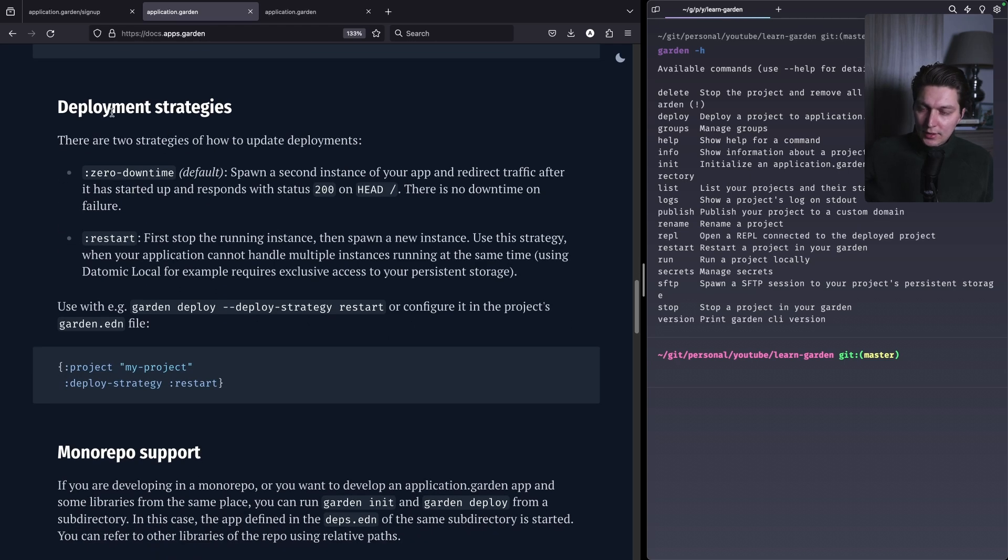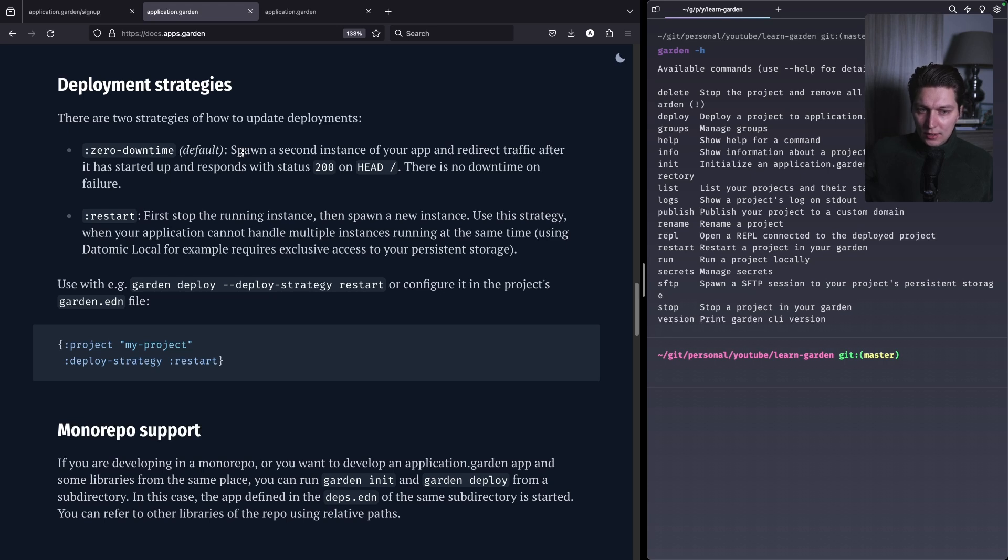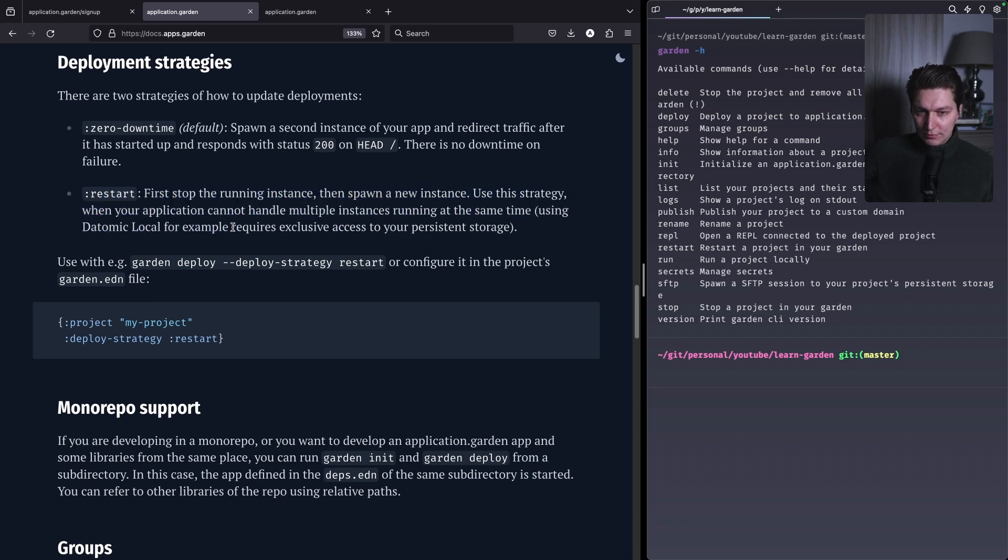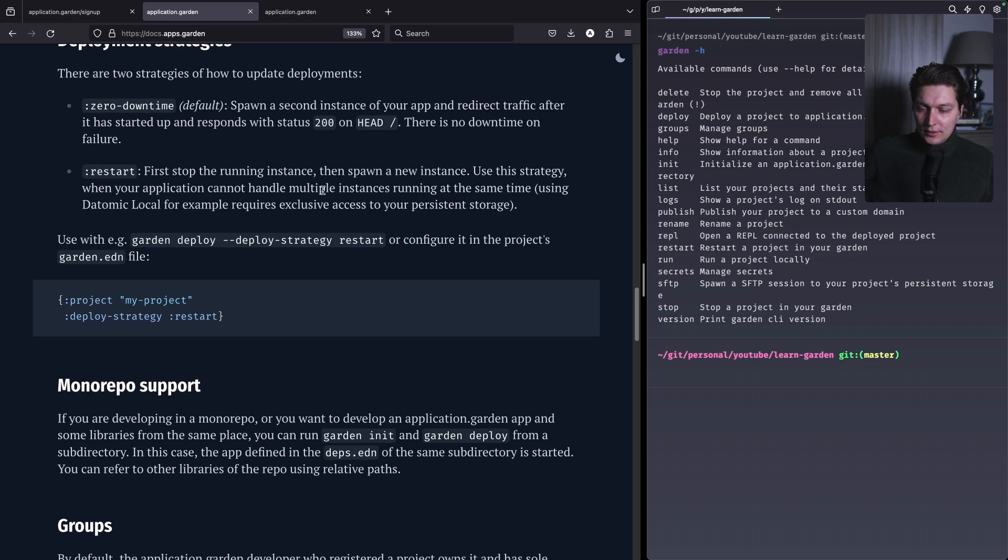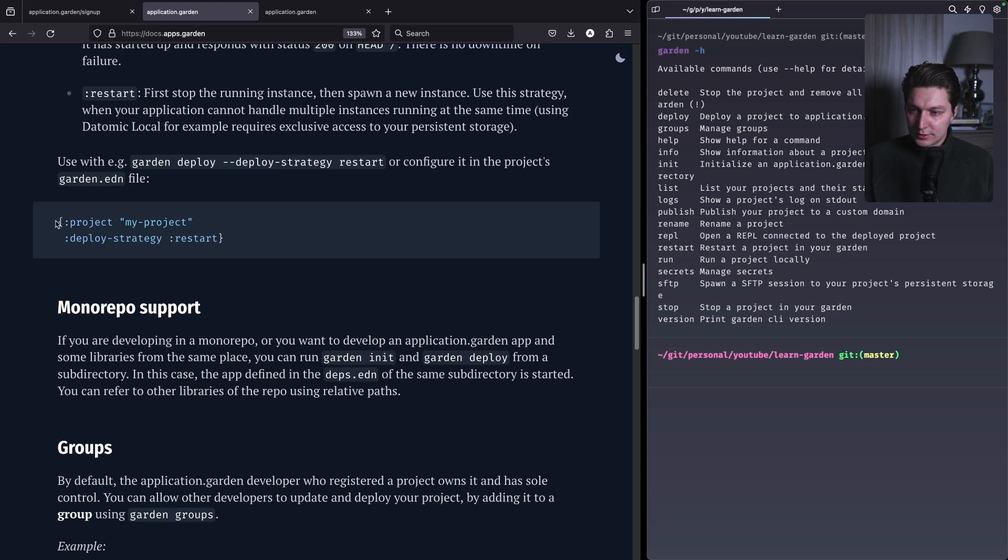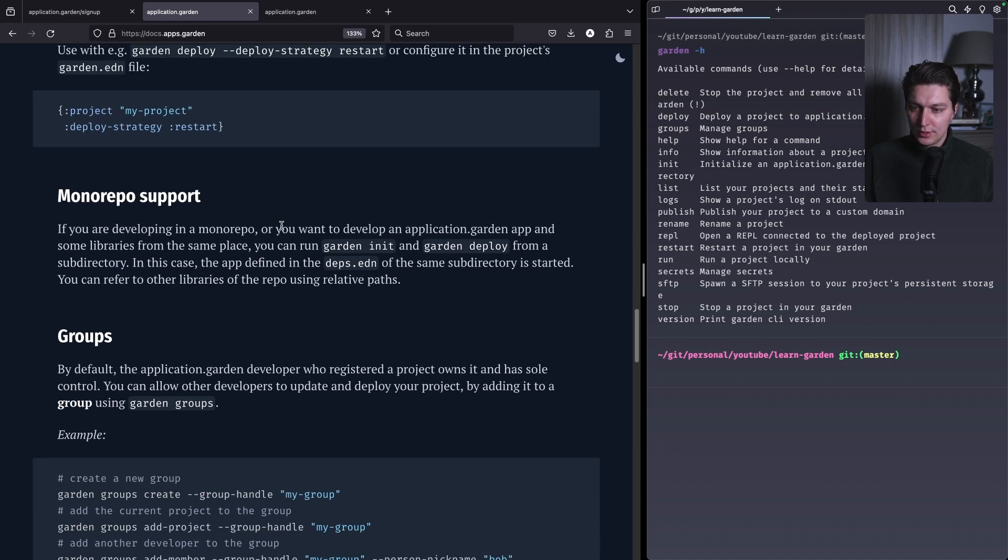So then I have deployment strategies and one is zero downtime, so the second instance will be created, started first, and then when it's healthy the load balancer will be switched and all traffic will go to the new deployment. There's also a restart that will have some downtime, but as it mentioned here, the use case for that strategy is when your app is not supposed to run multiple instances at the same time. So here we have a small snippet how their config looks and there's like just an EDN file and you can just pass like a deploy strategy keyword, pretty nice.